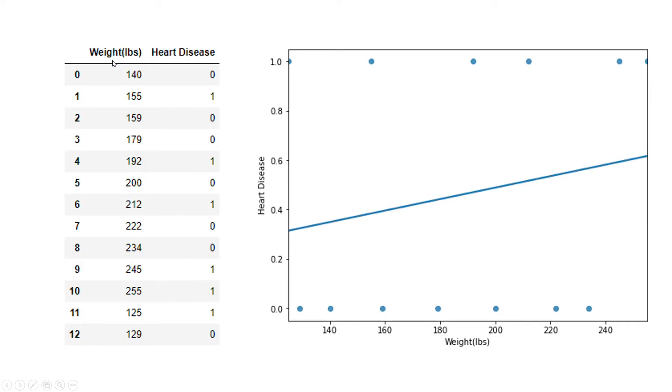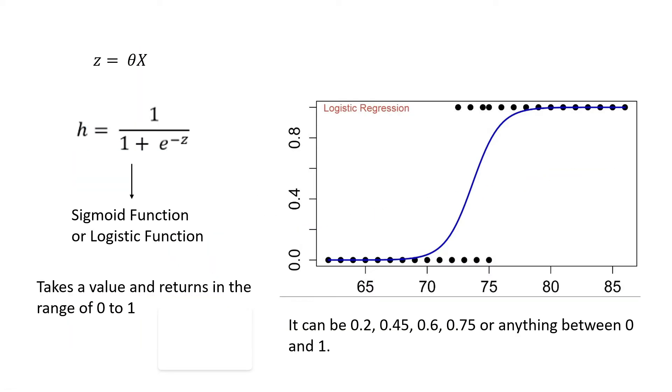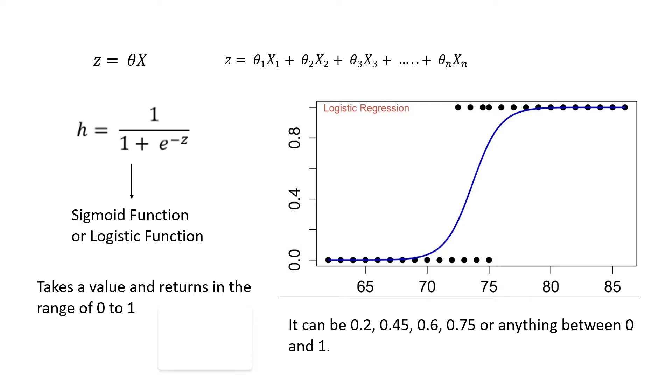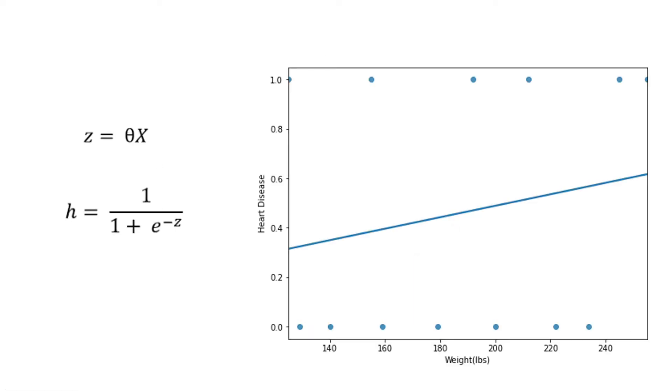We used here only weight, one continuous variable. We do not have to have only one variable. Let's go back to this logistic regression formula again. When we had only one variable, the z was theta x. But if we have multiple variables, the z becomes theta 1 x 1 plus theta 2 x 2 plus theta 3 x 3 all the way up to theta n x n. And as usual, the z is used in the sigmoid function. 1 over 1 plus e to the power negative z. That's a very basic and high level idea of logistic regression.